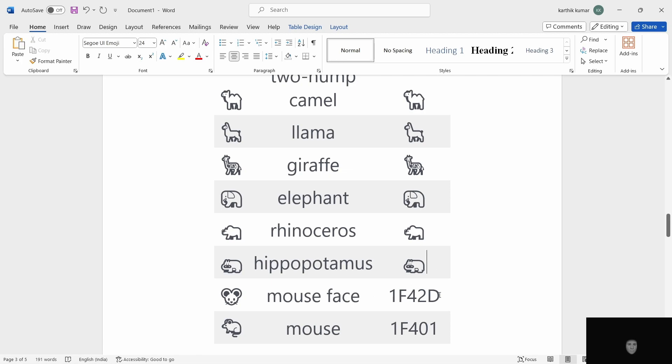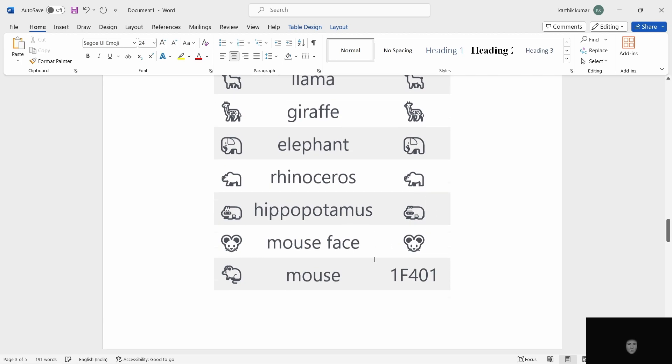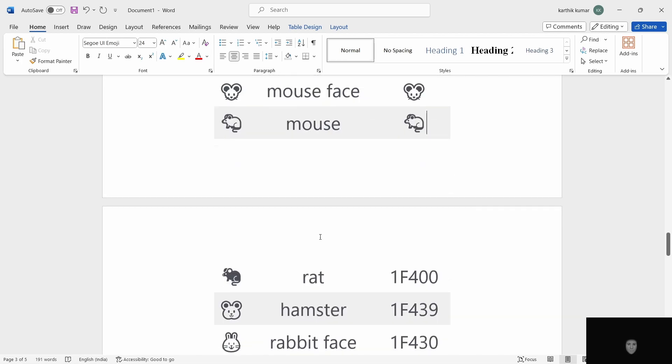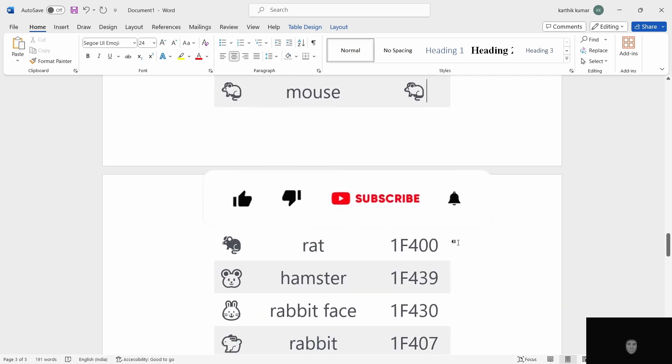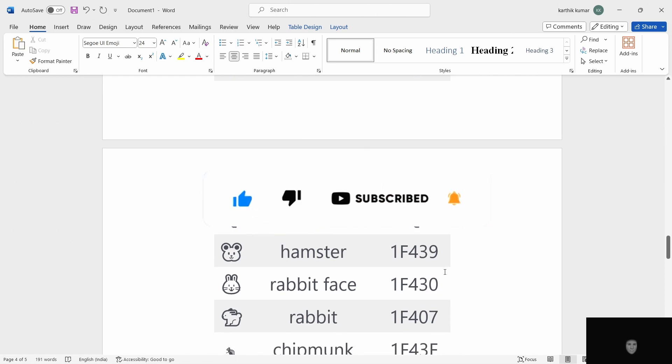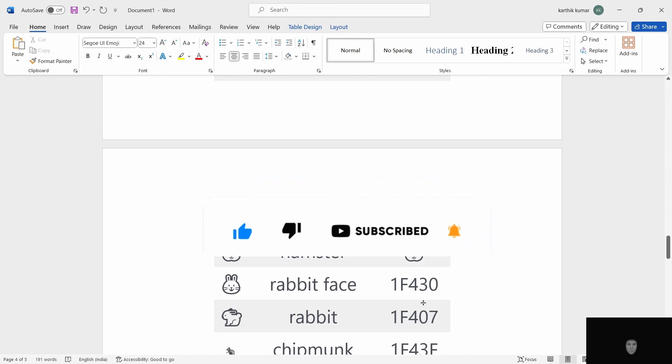Mouse face. ALT X. Mouse. ALT X. Rat. ALT X. There are mouse and rat. Easy difference on the color. Next, hamster. ALT X.